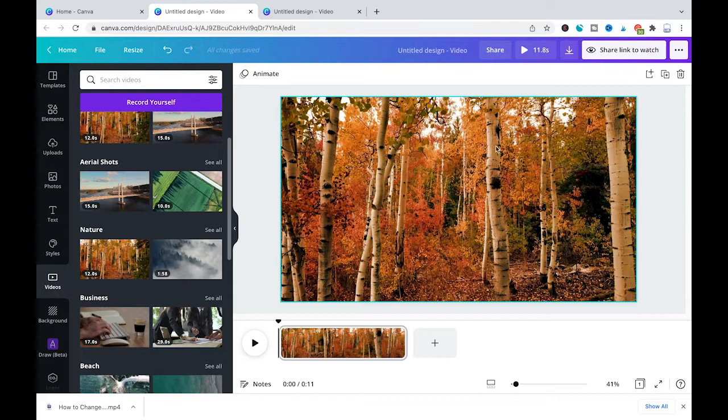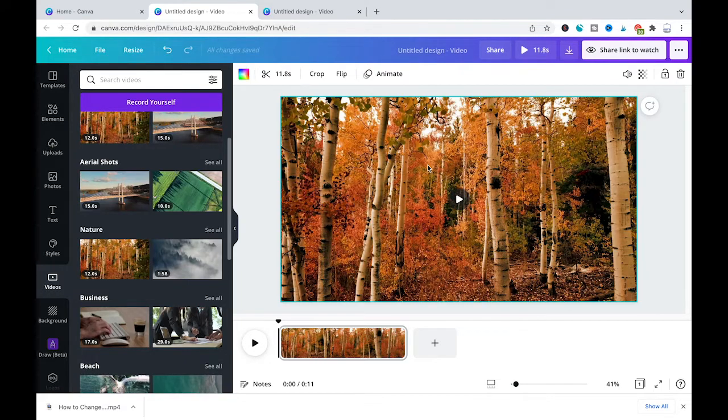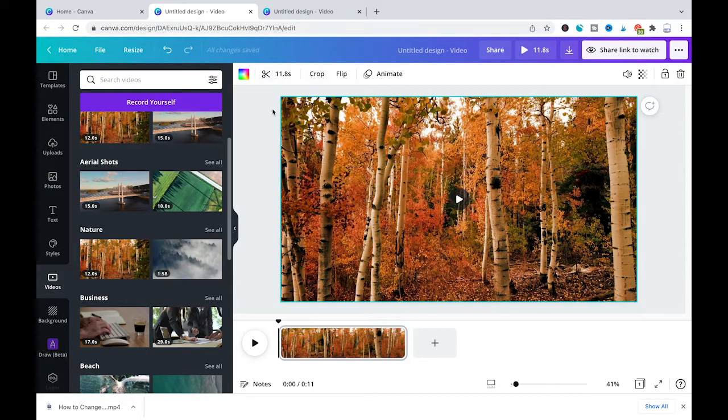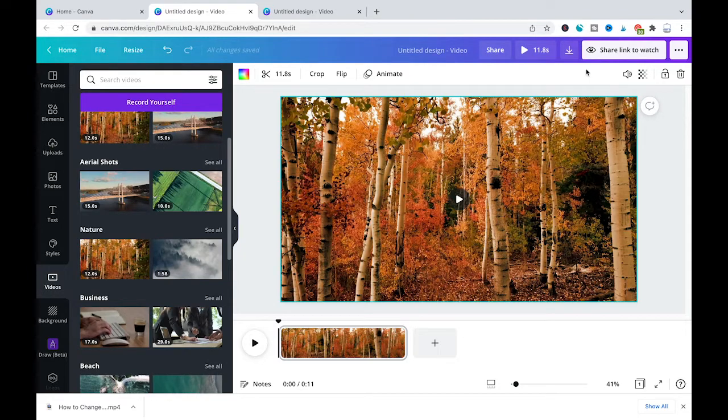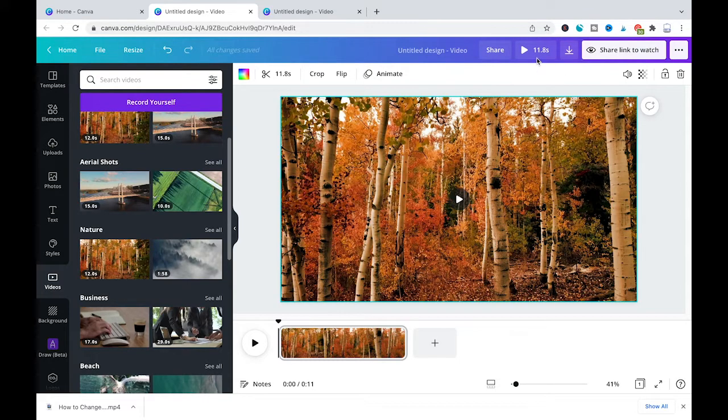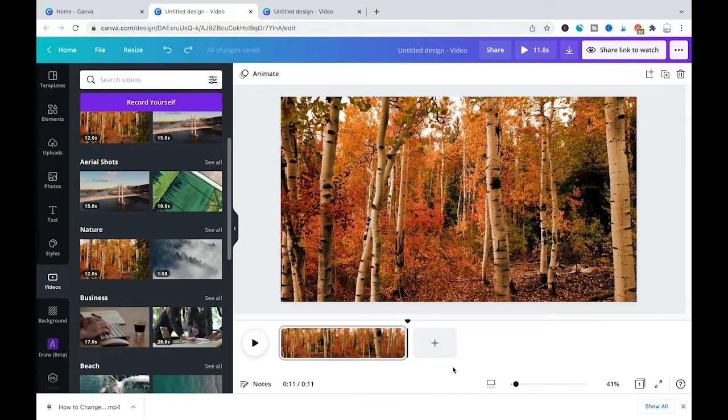Now let me just select the video by clicking somewhere here on the video, and you will see here now 11.8 seconds and this is actually the length of our slide here. And as we only have one slide as I just said, our video length in total will be the same as can be seen here next to the play button.